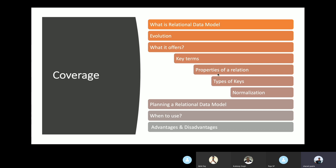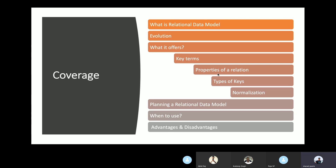First, we are going to talk about what is a relational data model. Then we'll talk about the evolution up to relational data models. We'll cover key terminologies, properties of a relation, different types of keys, and normalization. After that, we'll plan a relational model with an example, discuss when to use a relational data model, and finally cover some advantages and disadvantages.